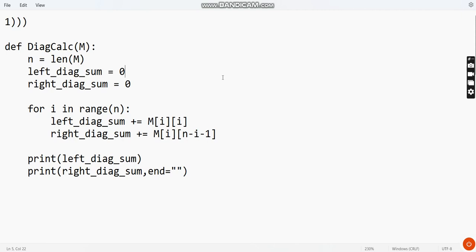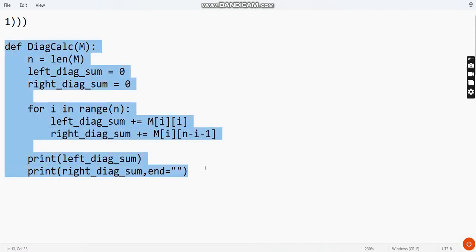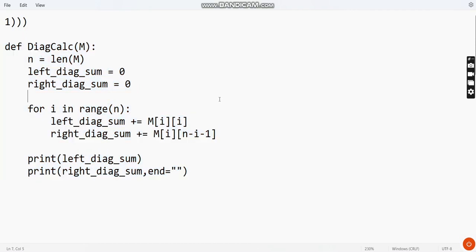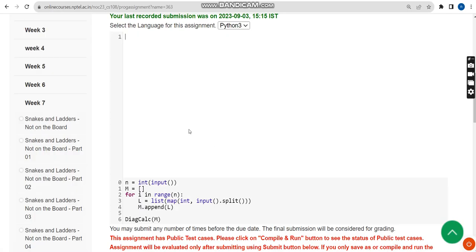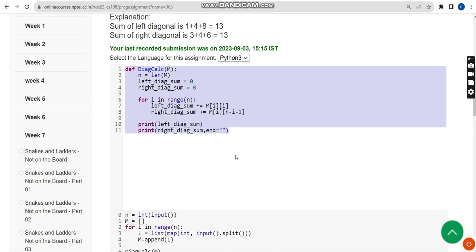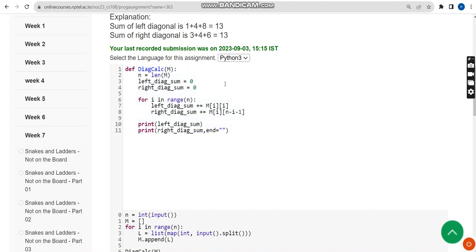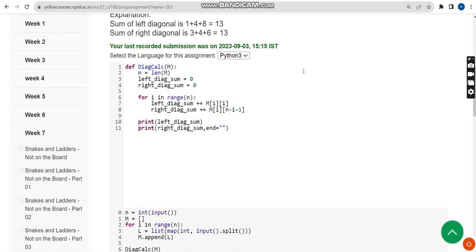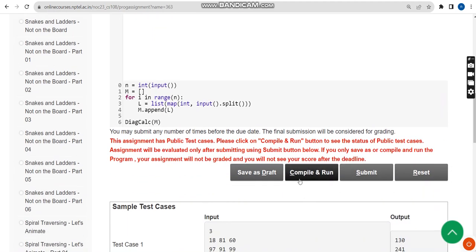If you haven't noted it yet, go back and watch again or pause the video there. Now let's get back to the compiler interface. I have copied this code and I am going to paste it here. This is the code.